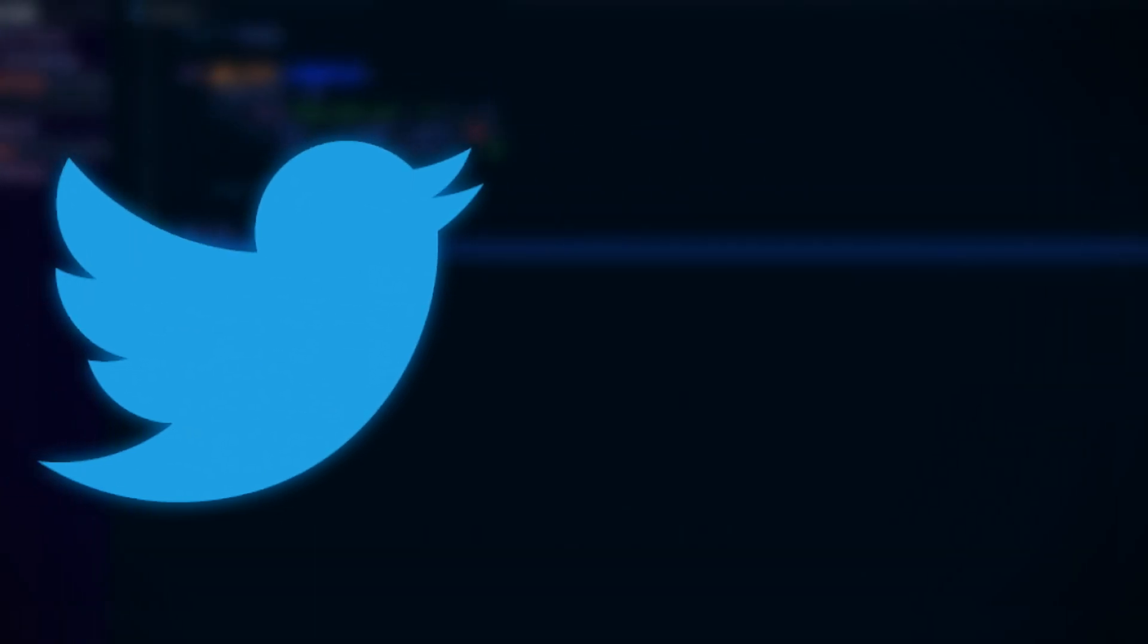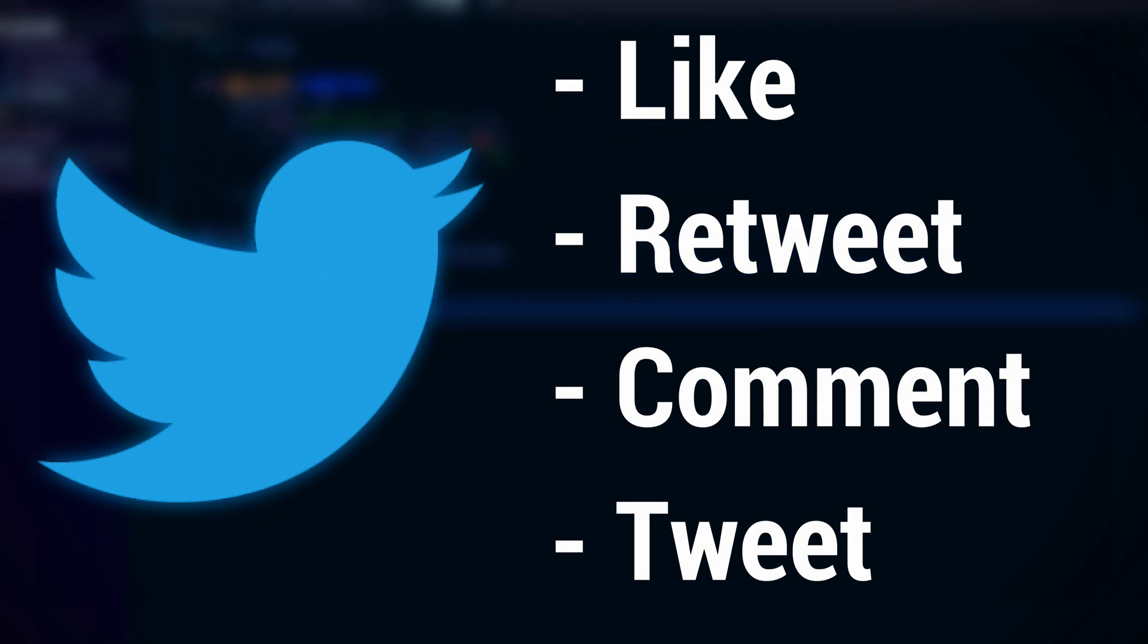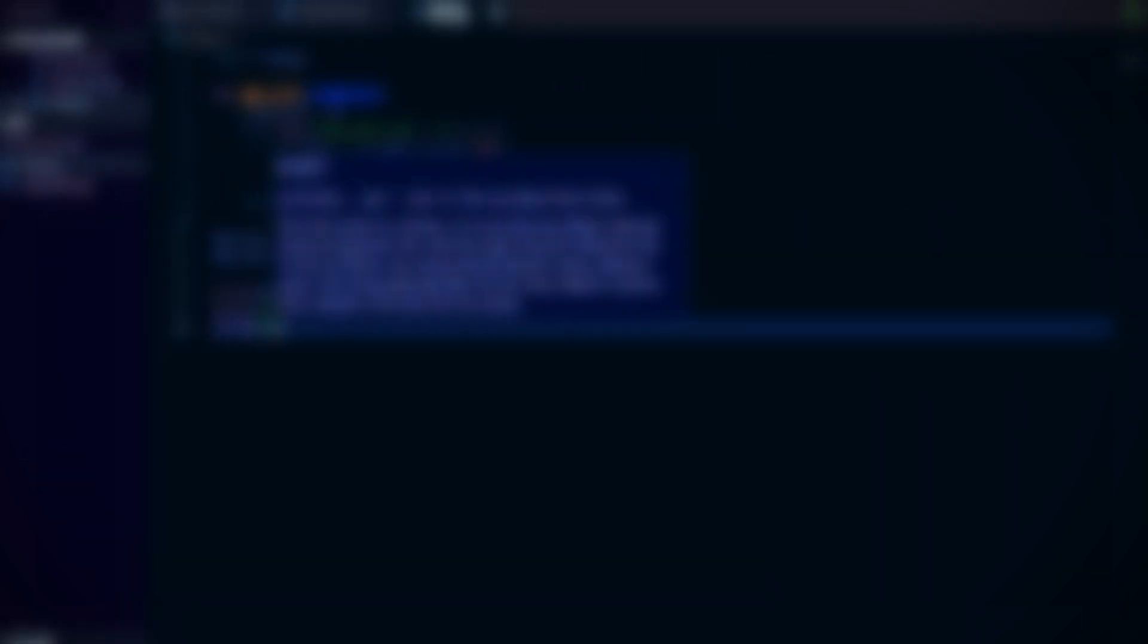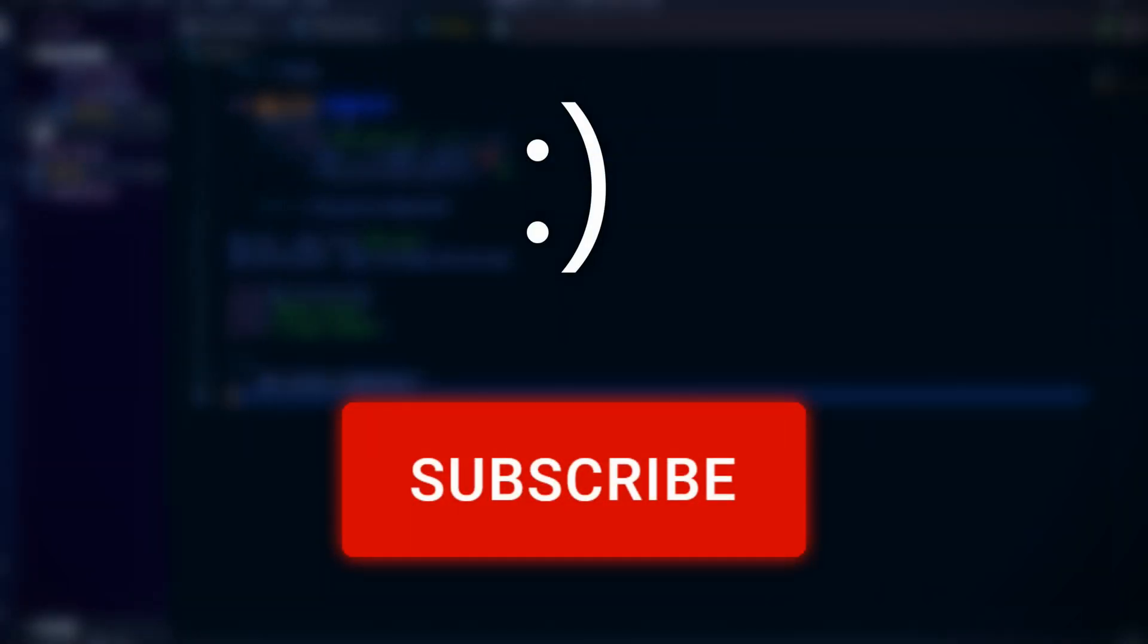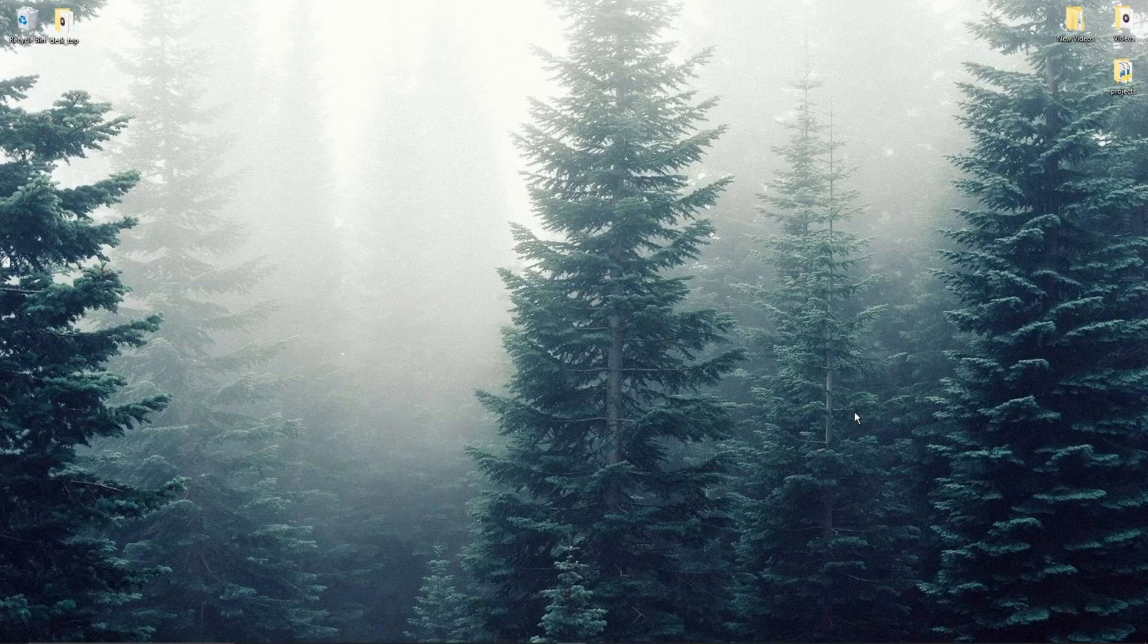With Tweepy you can do things such as like, retweet, comment, tweet and so much more. Before we start though, make sure to subscribe to the channel and like the video if you want more tutorials like this.